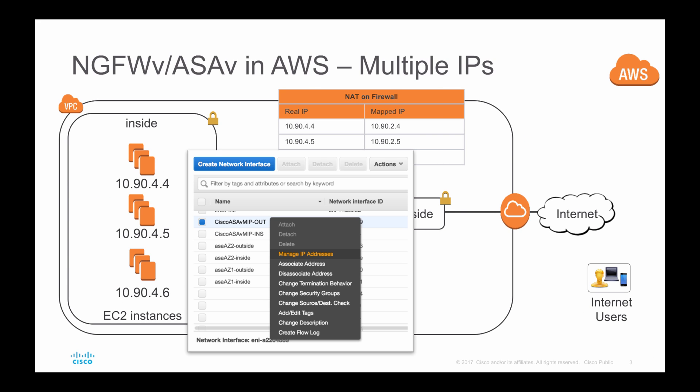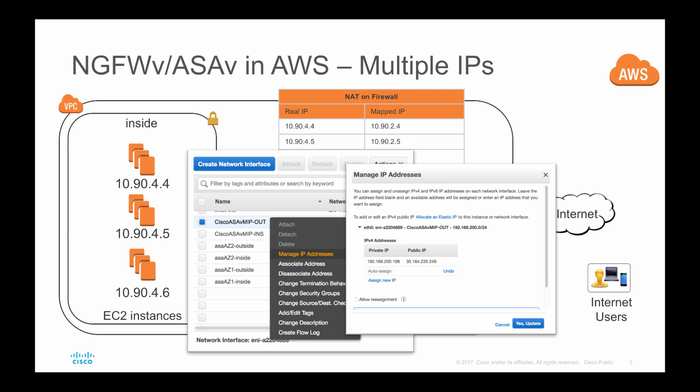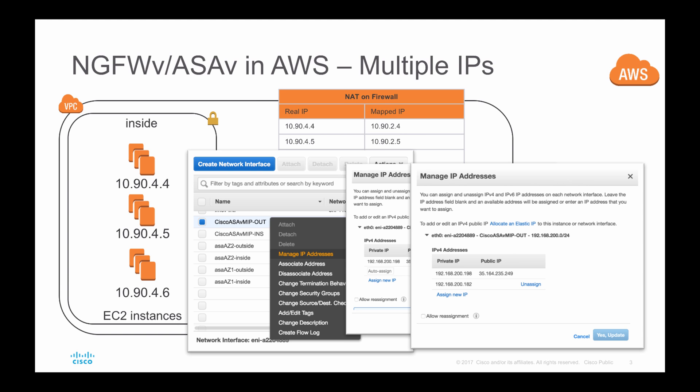In AWS, you need to select your external interface and click on Manage IP Addresses. Once you are inside that screen, click Assign New IP, and the moment you have this IP address assigned to that interface, you can use this IP address in the NAT configuration inside your firewall and allow traffic in the access control policy.